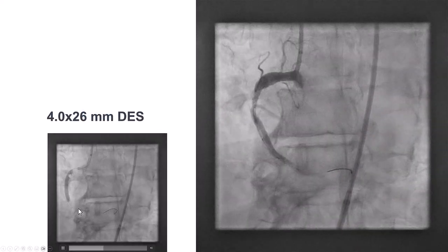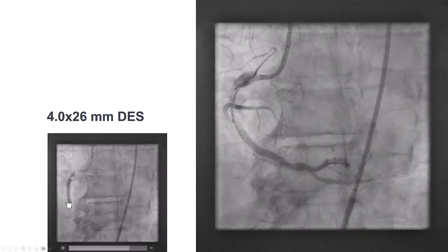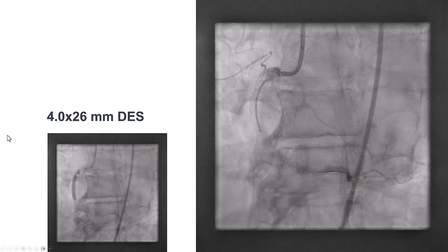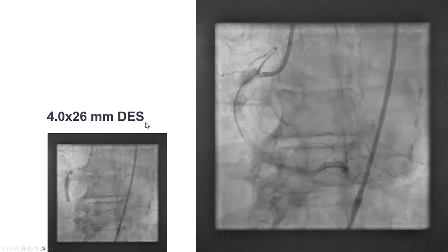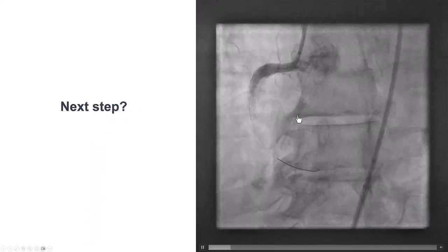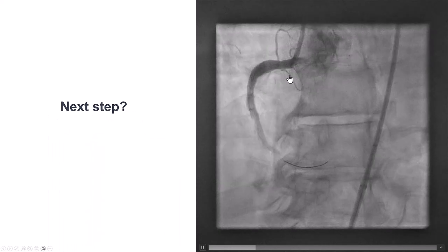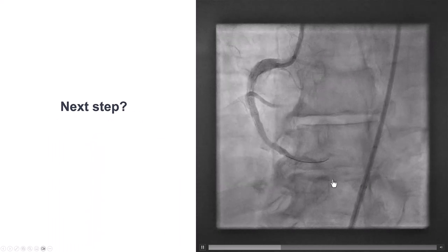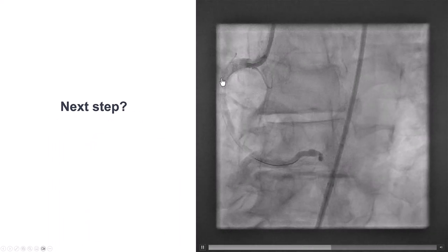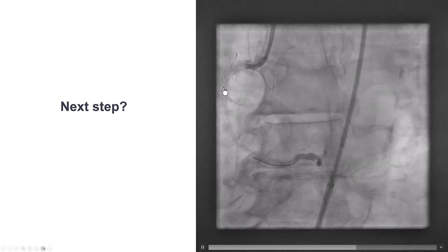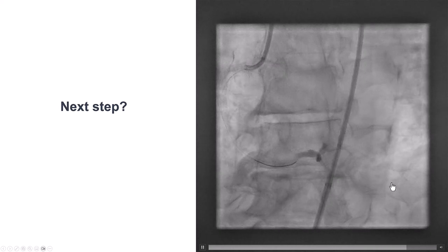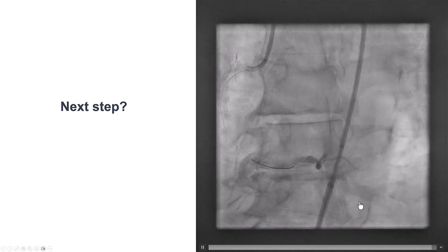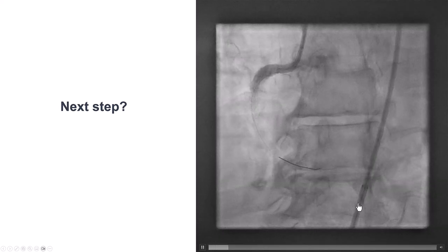We decided at this point to go ahead and stent, using a 4.0 by 26 mm drug-eluting stent. Unfortunately, we now have slow flow — most likely because residual thrombus embolized distally, decreasing the distal flow.